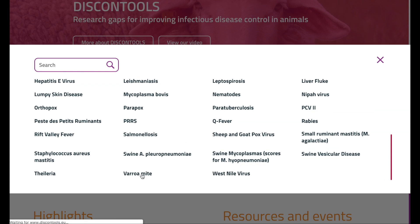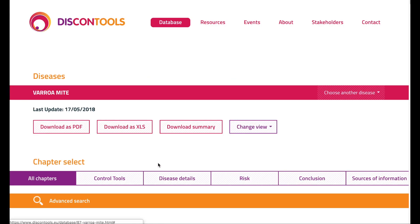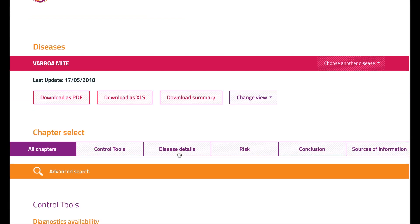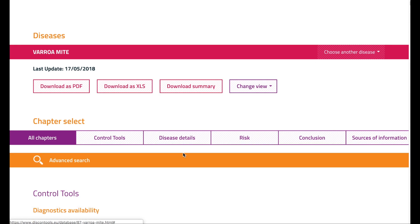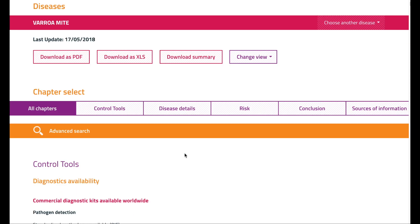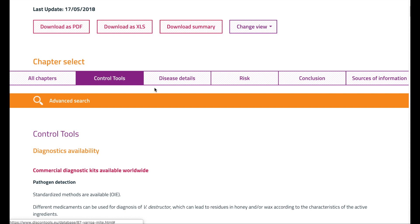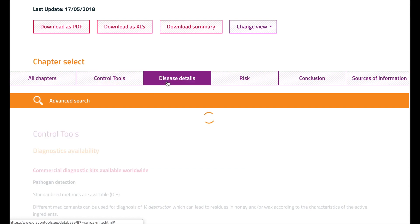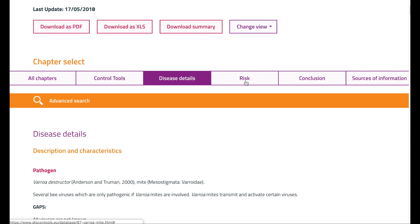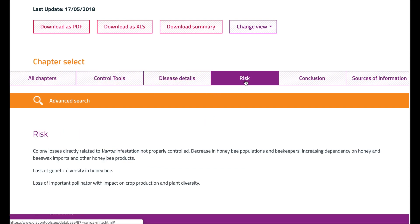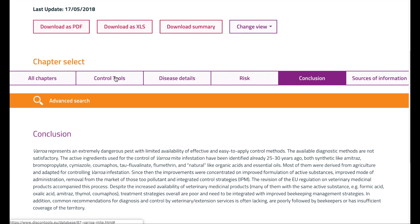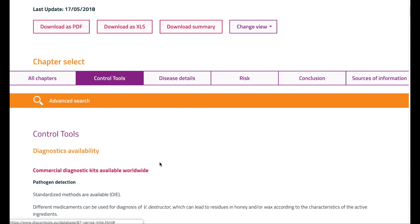You can then scroll through all the information or select a particular chapter of your interest. Chapters are further divided into different sections, and within each section the associated gaps are provided at the end.